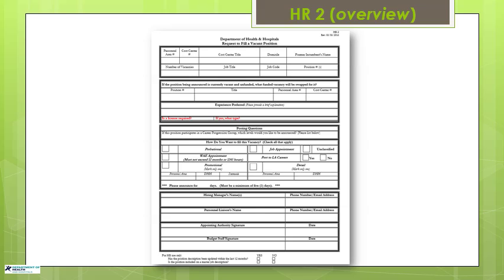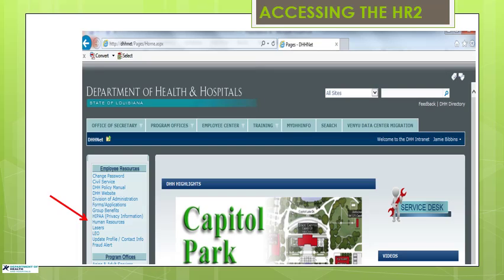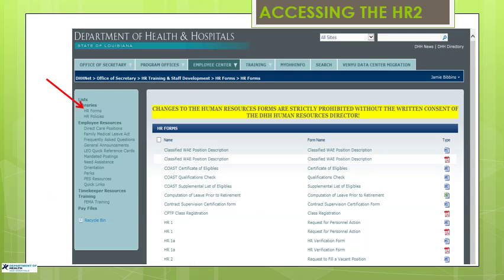In order to fill vacancies within your office, you must first complete and forward to your Human Resource Office a Request to Fill a Vacant Position form, known as the HR-2. The HR-2 form can be found on the DHH SharePoint site by typing dhhnet in the internet browser. Next, click on Human Resources under Employee Resources, and you will find HR forms under Libraries. Then click on the HR-2 form.